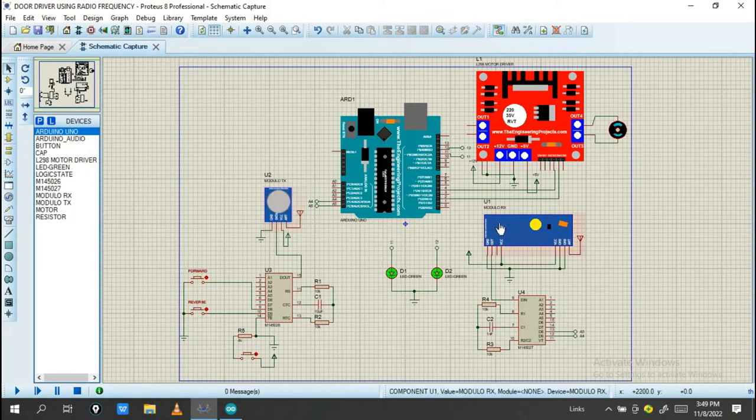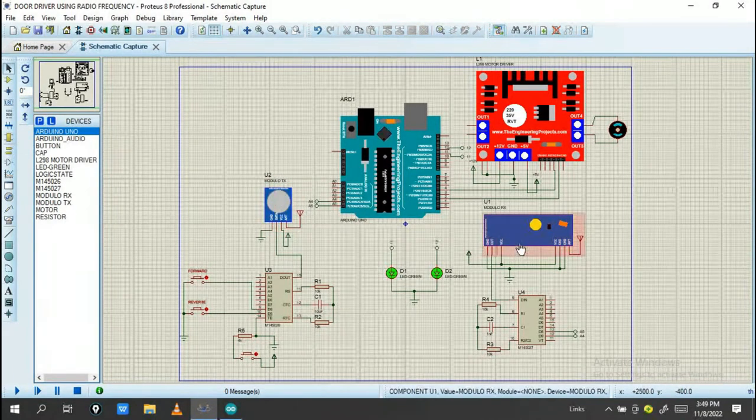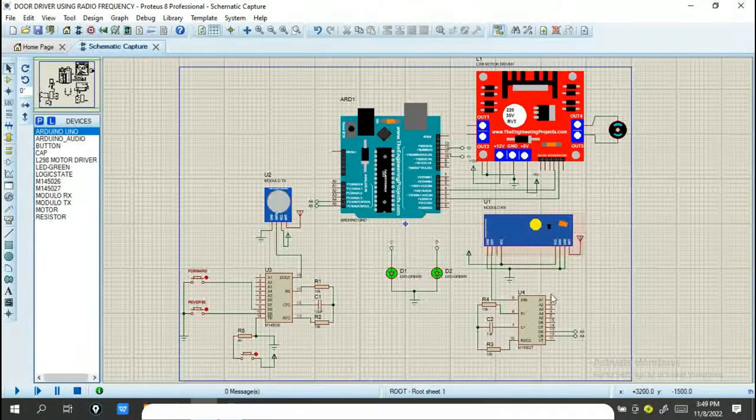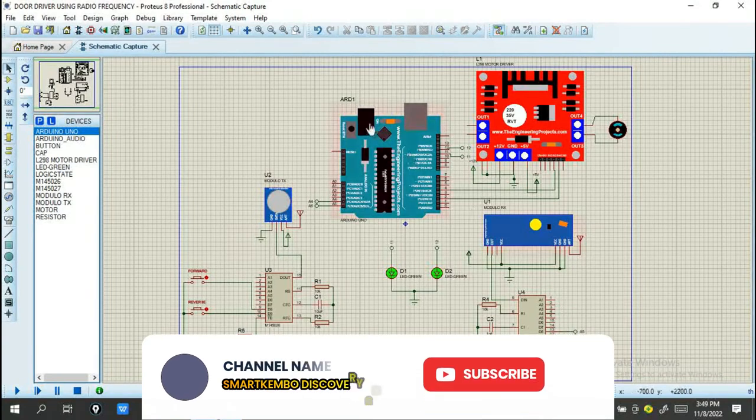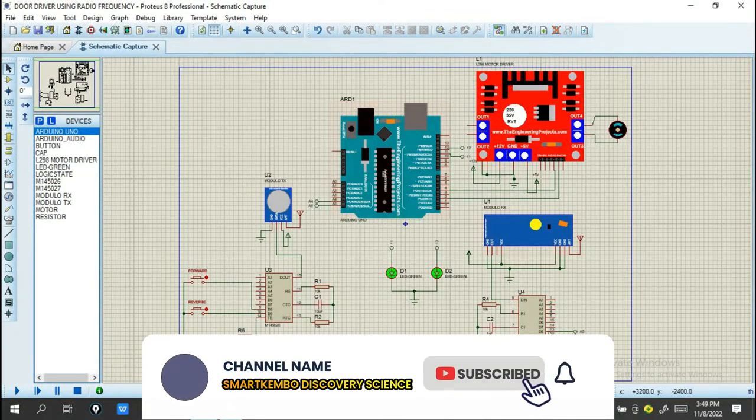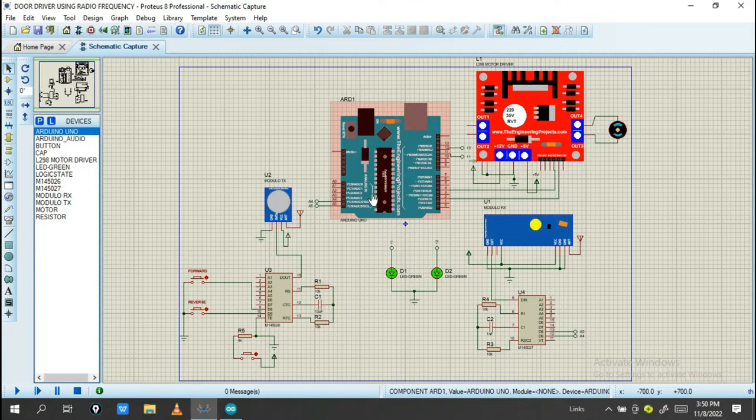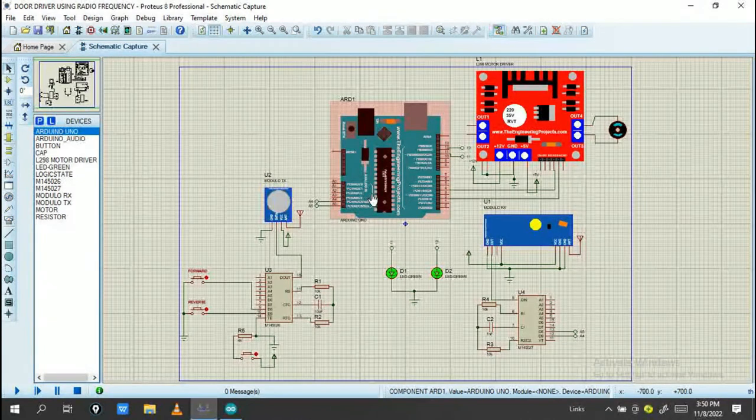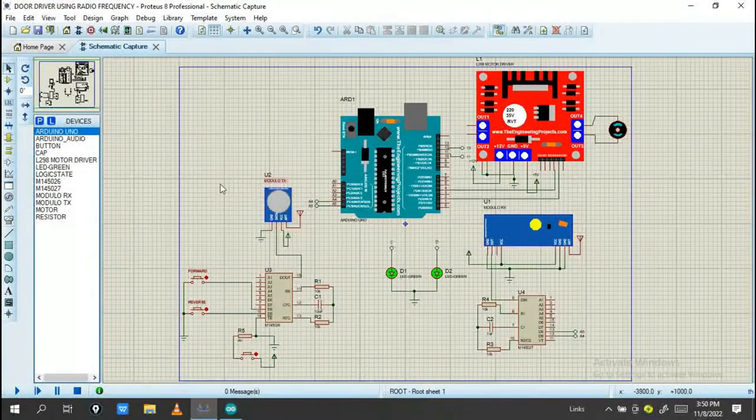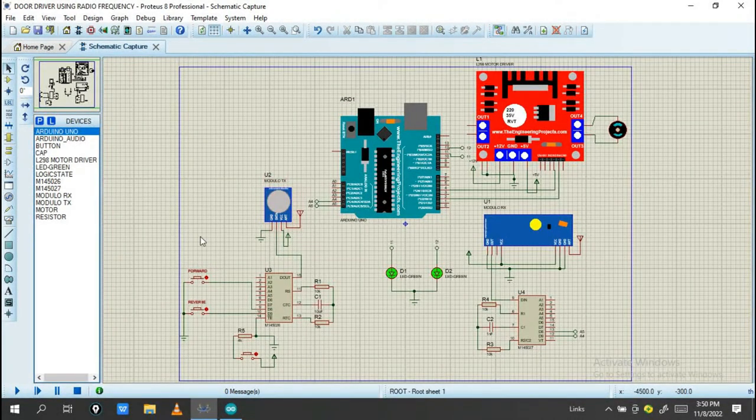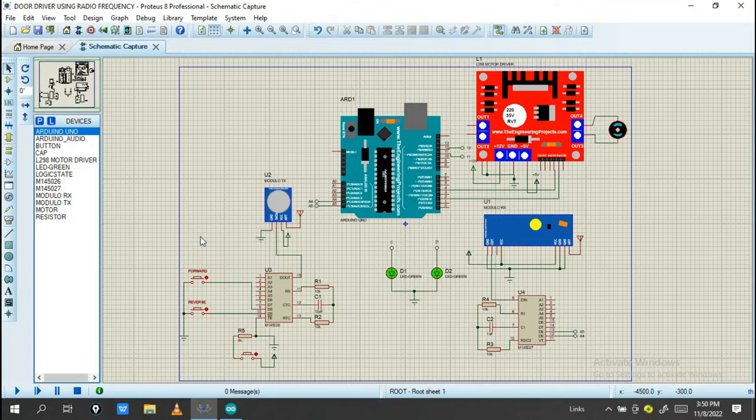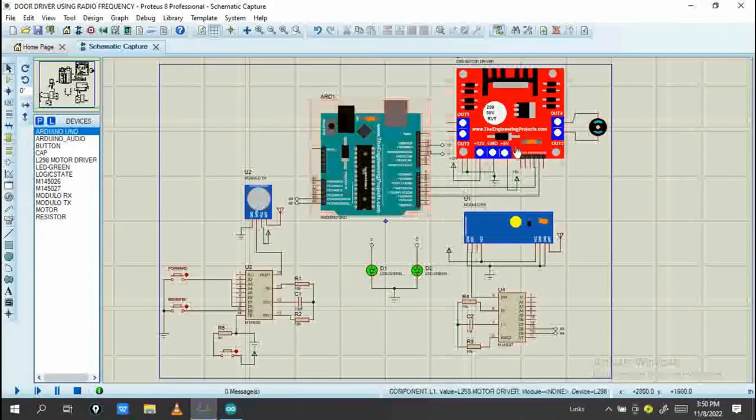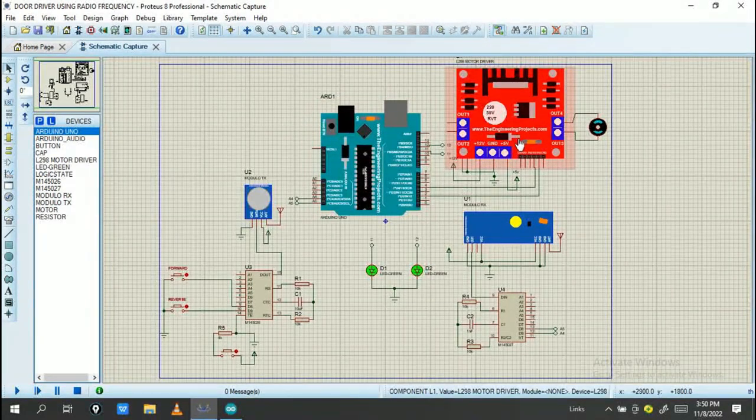The signal goes into this receiver. This receiver is connected directly to the Arduino, so make sure you connect this receiver to the Arduino. I need to transfer this signal wirelessly, so make sure you connect it with the Arduino Uno.